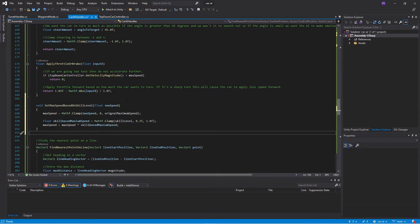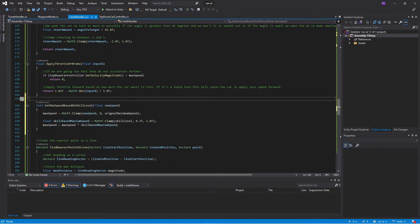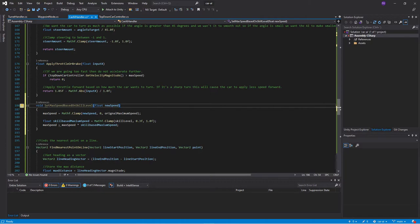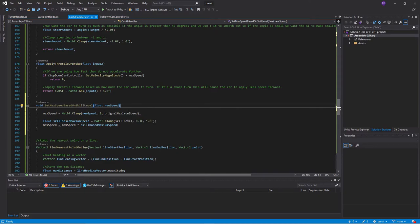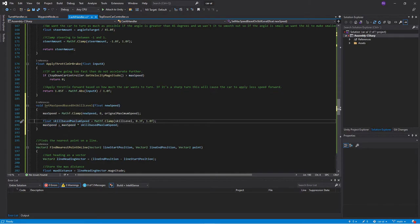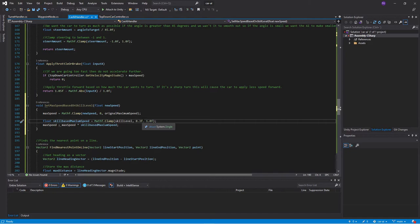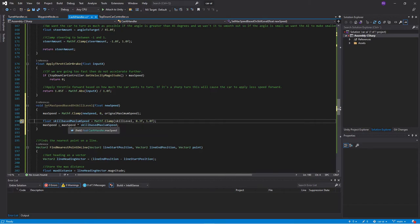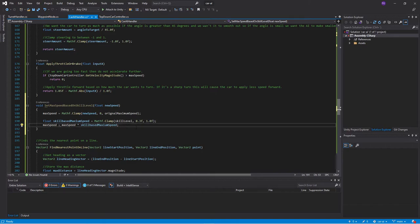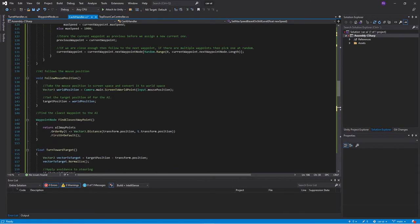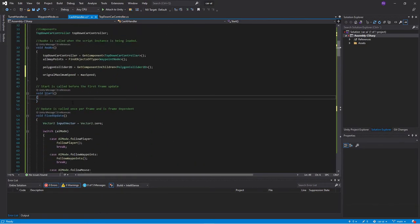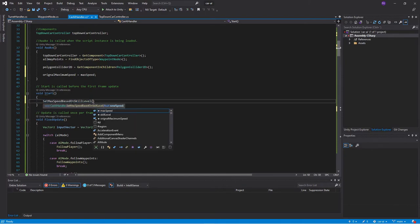We will then add a new function below the apply throttle or brake function. We will call it set max speed based on skill level. It takes in a float called the new speed and it clamps the new speed between 0 and the original maximum speed. So it can never go above the maximum speed that we intended for it. After that we will add a skill based maximum speed which will be clamped between 0.3 and 1.0. We don't want the car ever to stop. So the slowest possible speed will be 30%. And then we use this when calculating the maximum speed. We take our maximum speed and we multiply it with the skill based maximum speed. A speed with a 100% skill level will drive at the maximum speed.